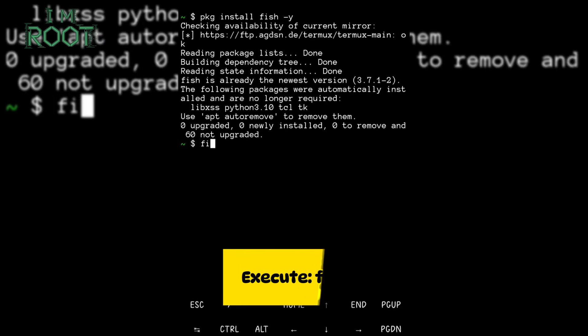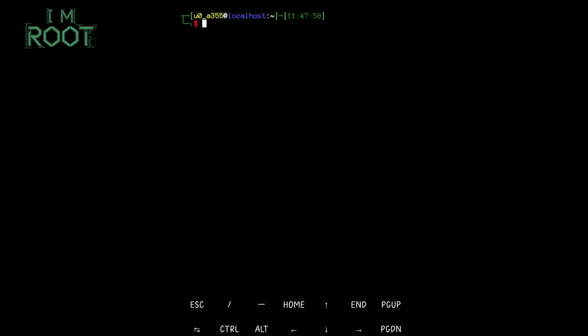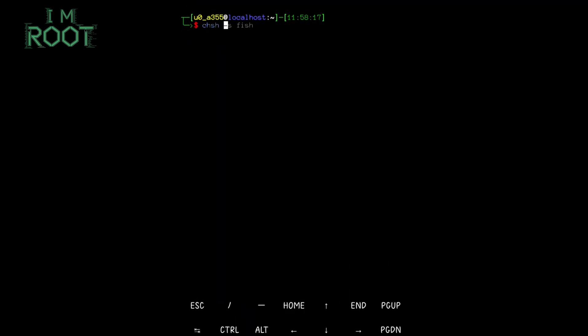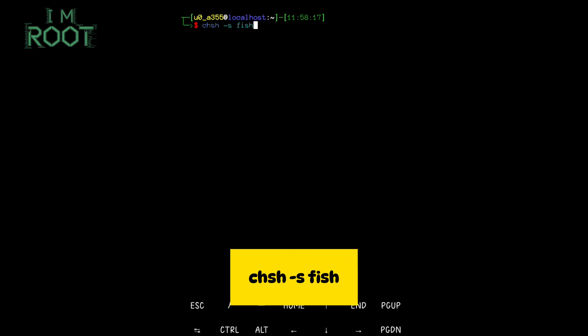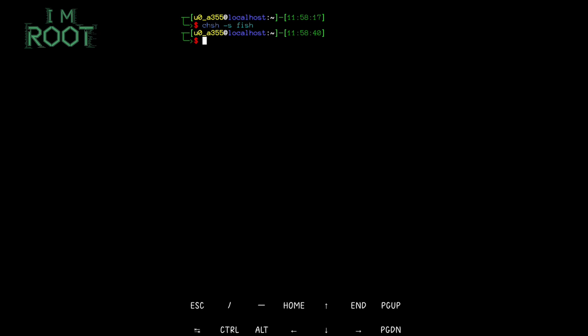Once it's installed, you can simply type fish to start using it. Notice the different prompt and color scheme — this is your brand new Fish Shell environment. If you love Fish Shell and want it to open by default whenever you launch Termux, set Fish as the default by adding chsh -s fish. If you ever run into issues, you can always revert to Bash or ZSH by typing bash or zsh in your Termux session.